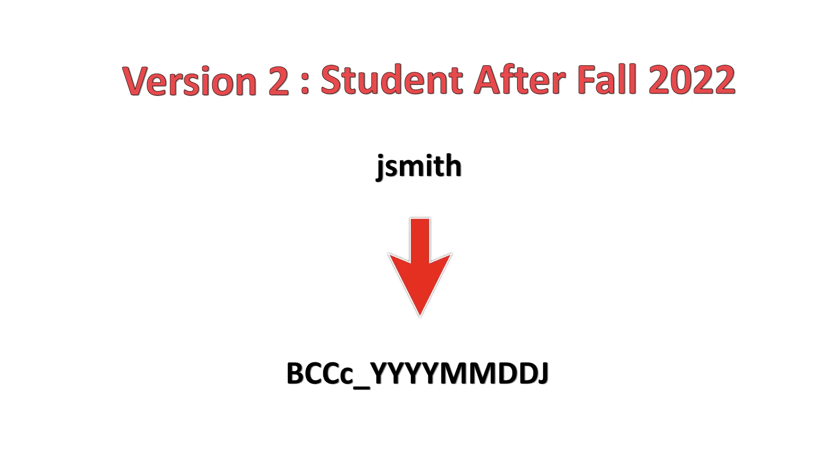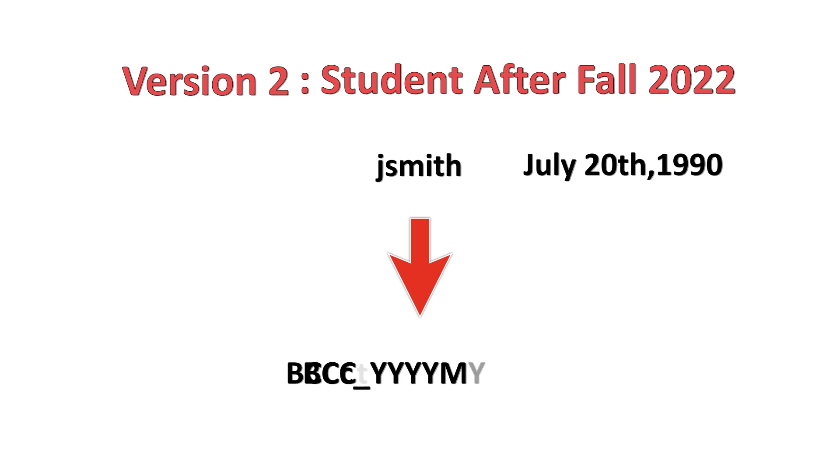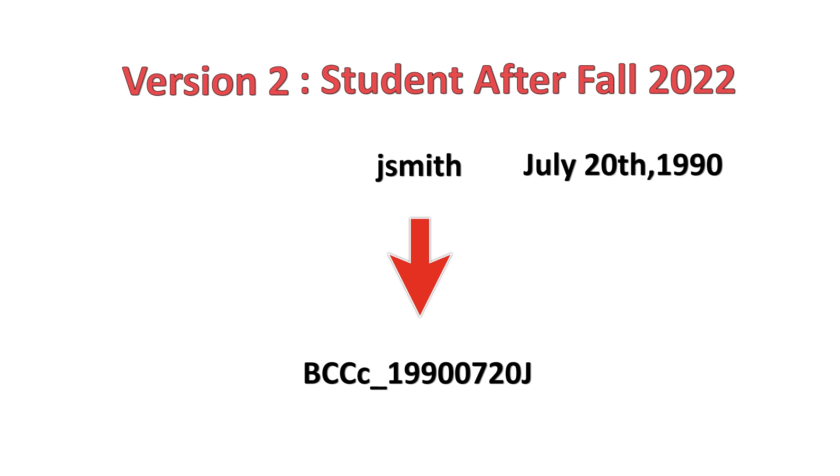So, for example, John Smith who was born on July 20, 1990, his username would be JSmith and the password would be an uppercase BCCC, lowercase C, underscore, one nine nine zero zero seven two zero and an uppercase J.